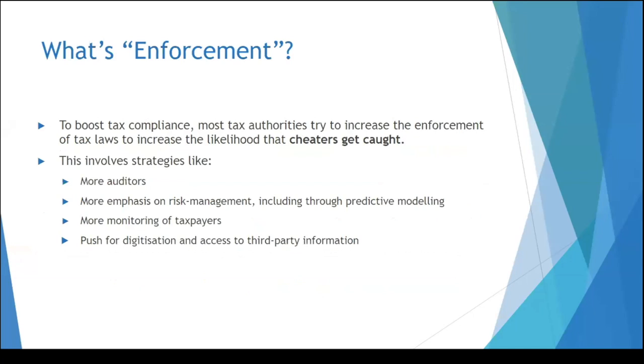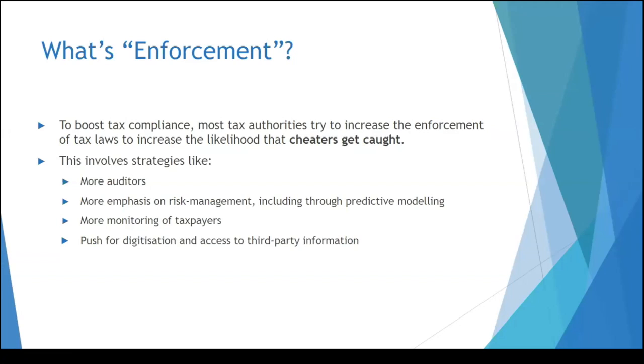So let's break it down a little bit further. Enforcement in particular is really about punitive measures, more auditors, risk management, monitoring of taxpayers, and potentially putting data out in digital format for third parties to do some accountability exercises. But it's really about cheaters getting caught.